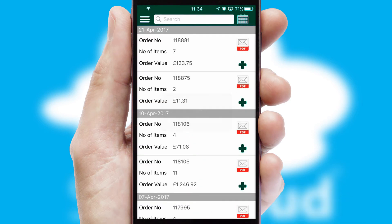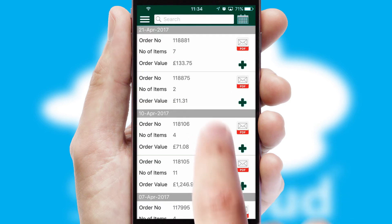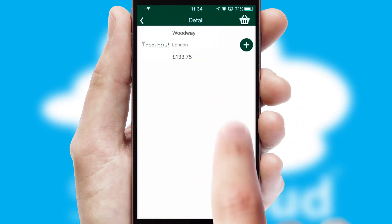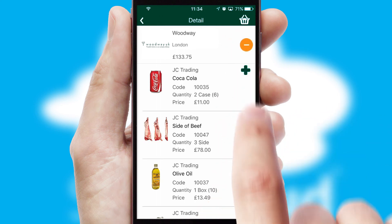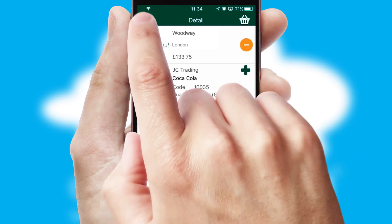A full and complete order history is available in the app and for time-saving purposes, you can even reorder from previous ones.